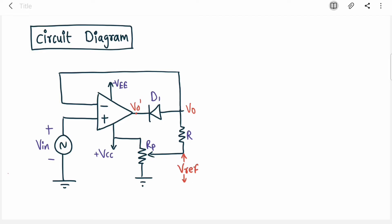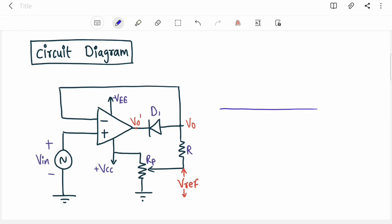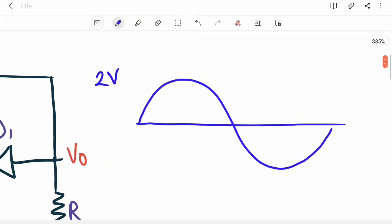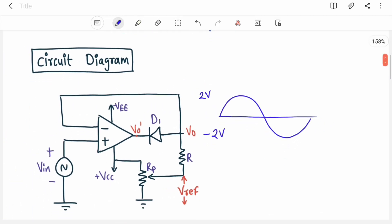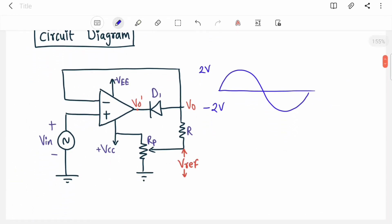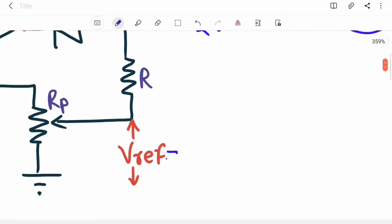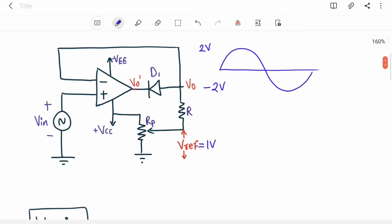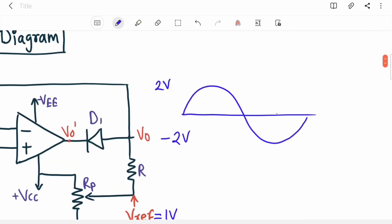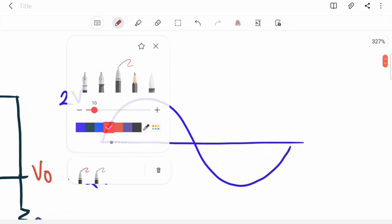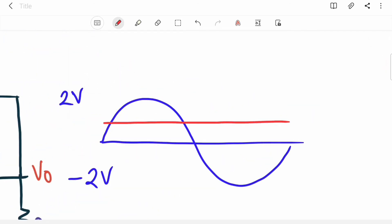Now let's study the working. The input is a sine wave oscillating between +2V and -2V. We take V_ref as 1V for this example, drawn as a horizontal reference line on the waveform.